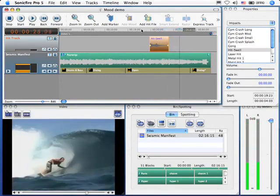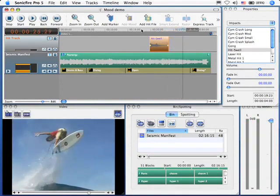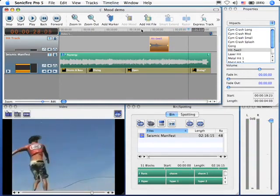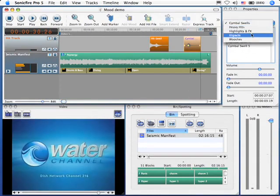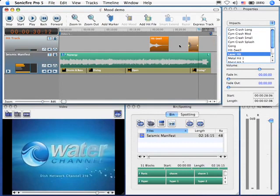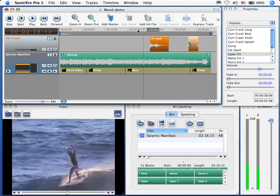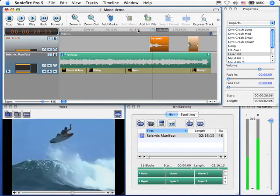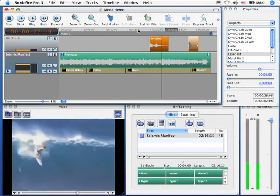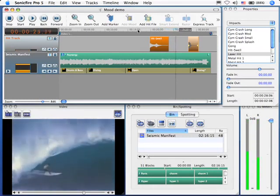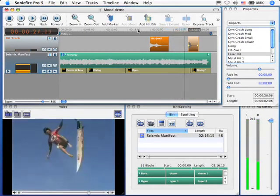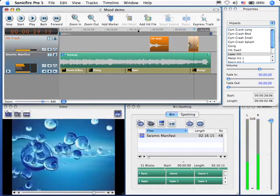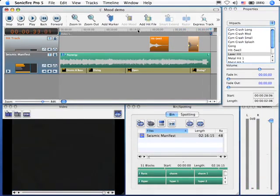Let's try one more. Just as he hits the water. Right there. We're going to add another hit, add a hit file, and go to impacts and laser hit. Okay, let's listen to it one more time.